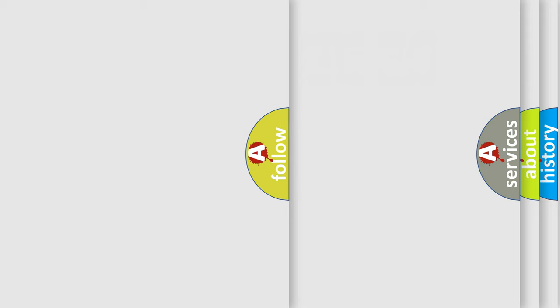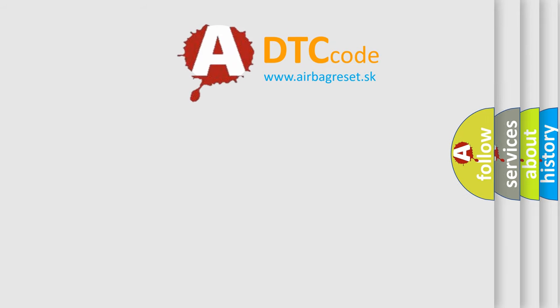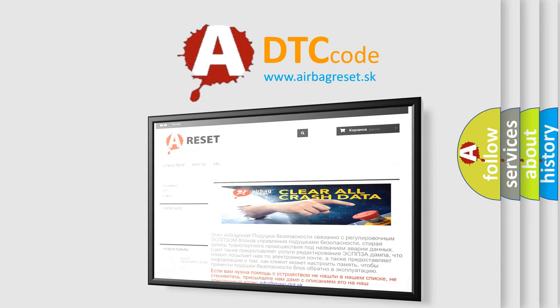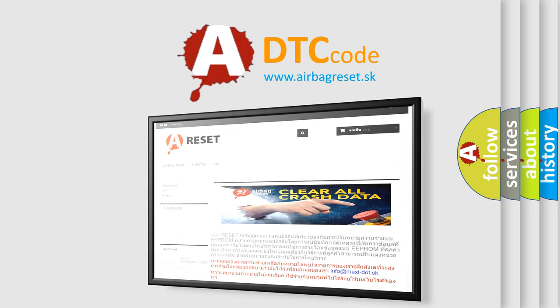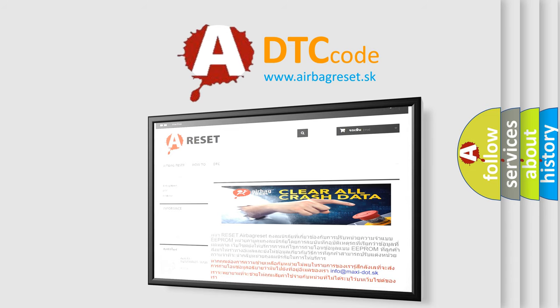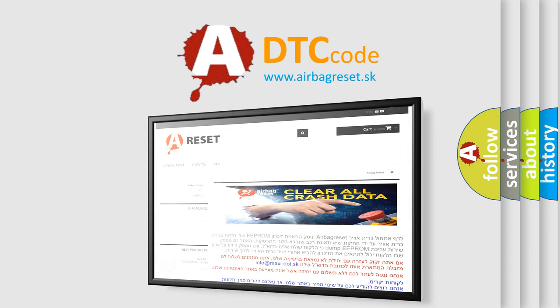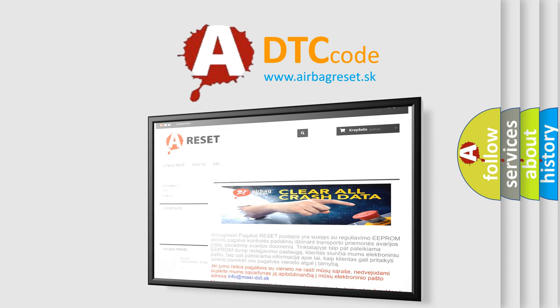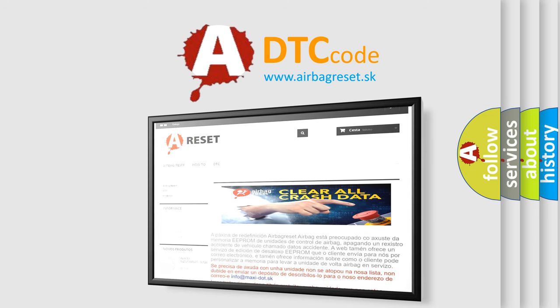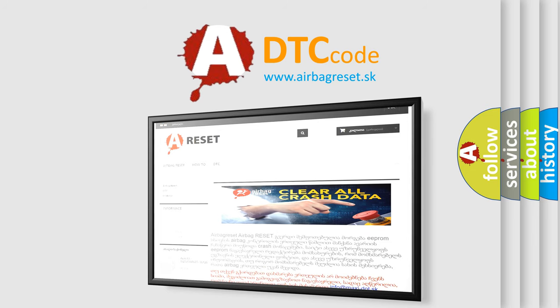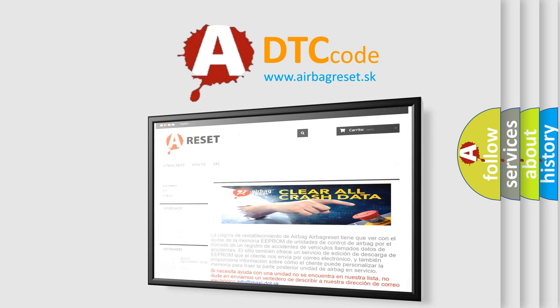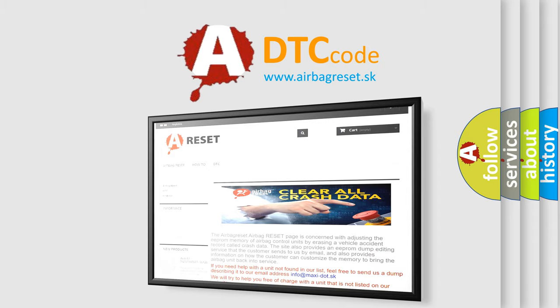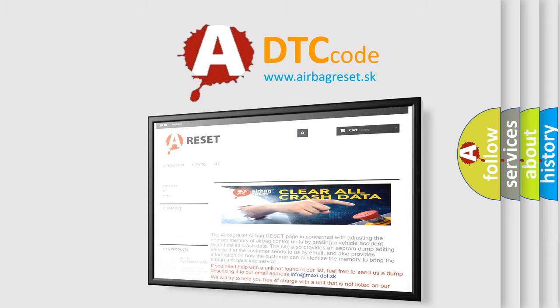The Airbag Reset website aims to provide information in 52 languages. Thank you for your attention and stay tuned for the next video.